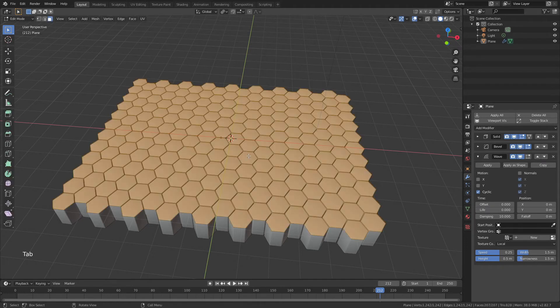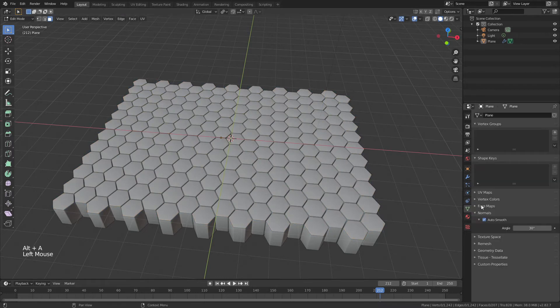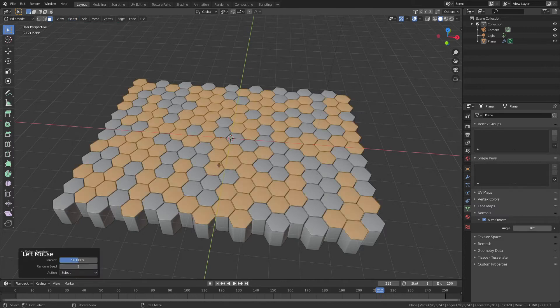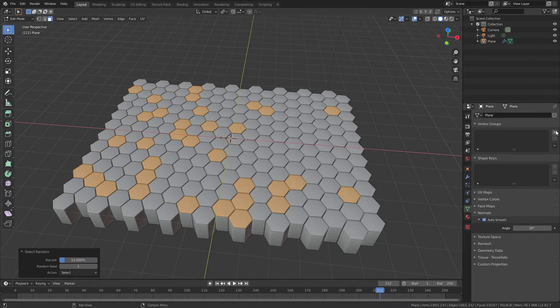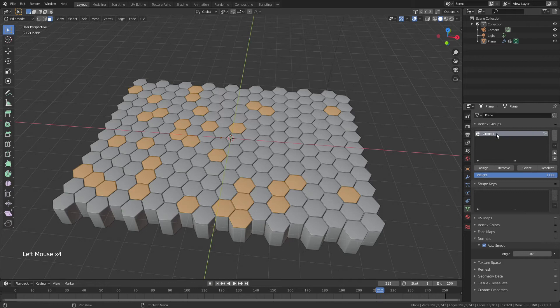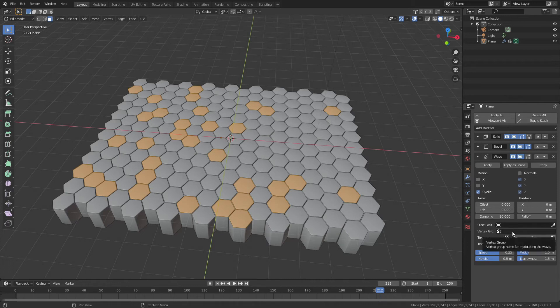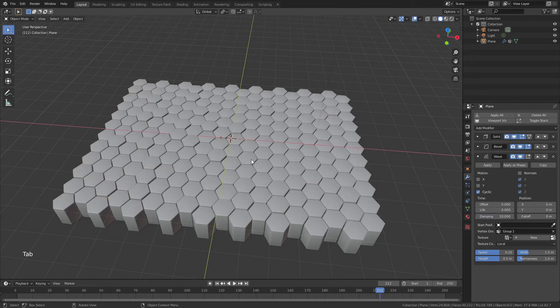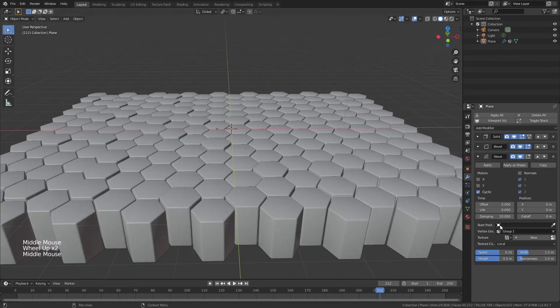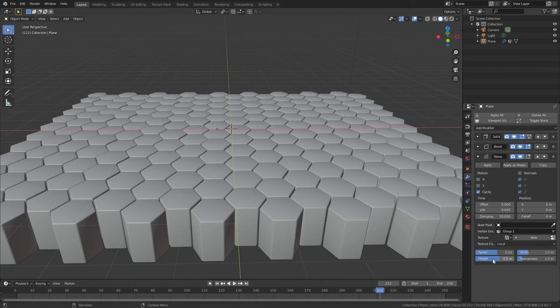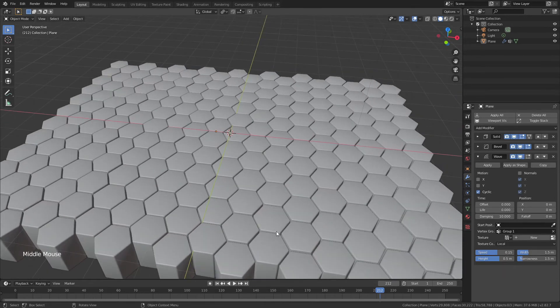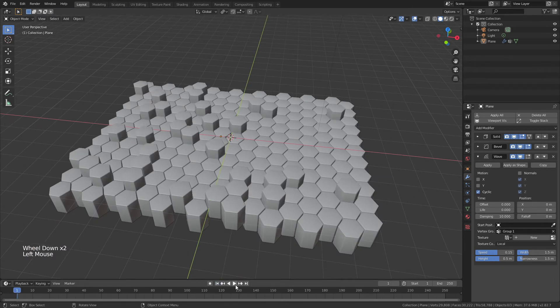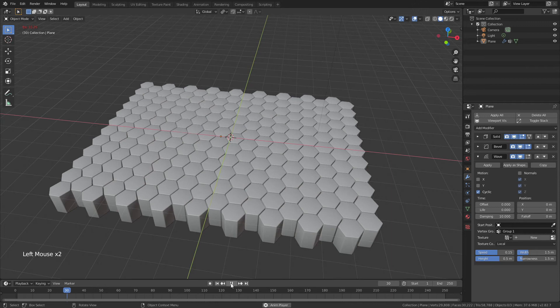So we'll tab into edit mode, deselect everything with Alt+A, come down to the object data properties, and then 3 for face select, and simply select random. I'm going to drop this percent from 50 to probably more like 15. I think that's good. And we'll add in a group. I'm going to call this group one, which is a very creative name. I will assign those vertices, come back to the modifier properties. And for the wave modifier, I'll apply group one as the vertex group. Now when I tab out of edit mode, you can see only some of these are going up and down. I'm going to drop this speed to 0.15. We'll reset this timeline. And now you can see just these specific faces are bouncing up and down. Awesome.